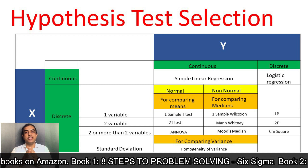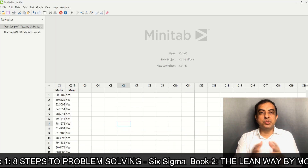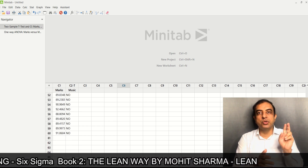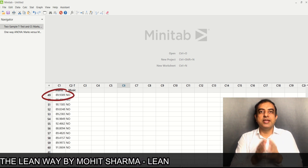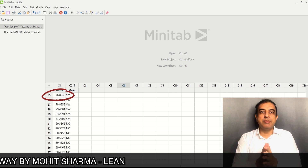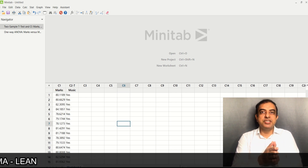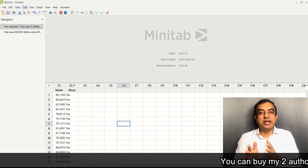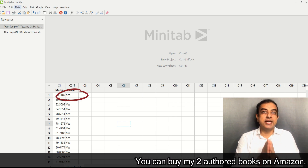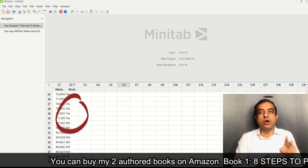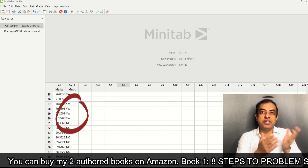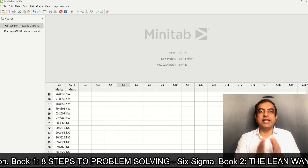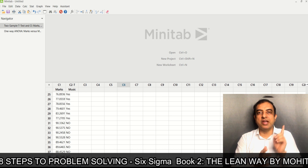We will understand this with the help of an example. A class of 30 students were asked to study with music and without music in two different semesters. The dependent variable is marks, also known as project Y. The independent variable is music, with two levels: yes or no — with music or without music.